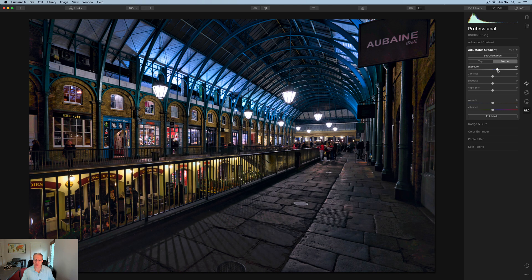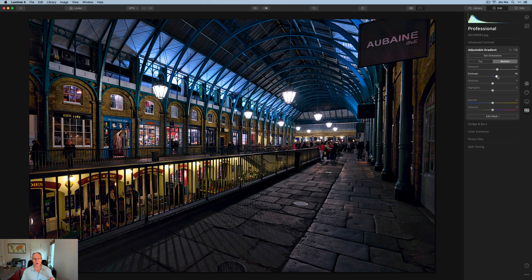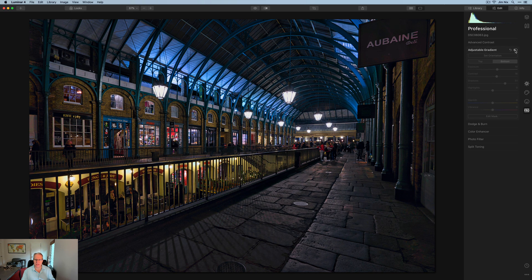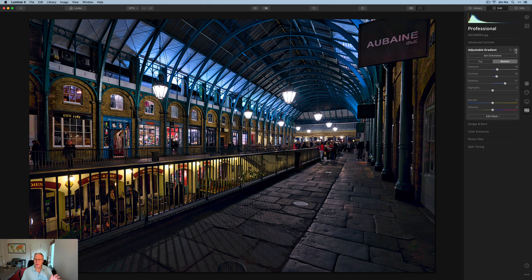Now going to the bottom gradient: I want to brighten that bottom a little bit — that stonework is getting dark — so I'm bumping the exposure and adding a little contrast. Again, delicate dance: contrast increases the difference between dark and bright parts. I'm also going to take the shadows up pretty significantly, to about 50 or 51. Turn this off — there's the before and the after. I think it looks a lot better.